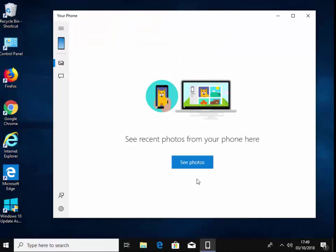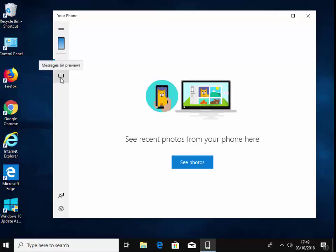So it's now connected. And if I click 'see photos,' it will show any recent photos on here. And if I click on this little icon here, it will give me any messages on my phone as well. So there you go. That's how you do it.